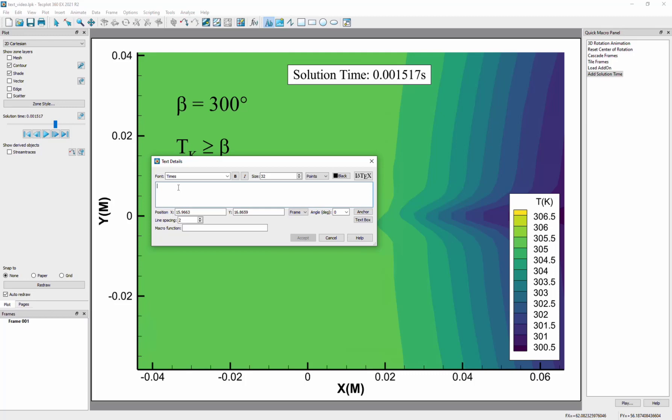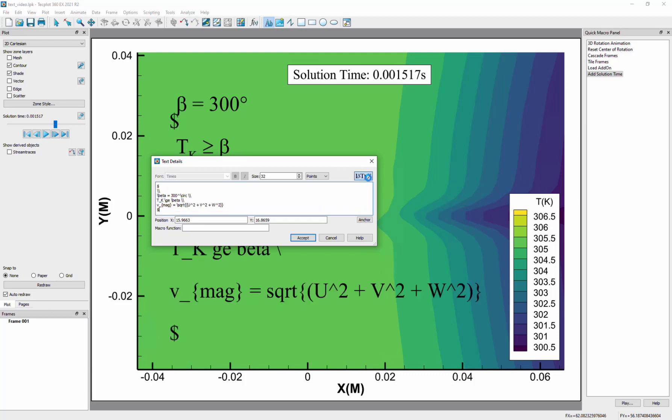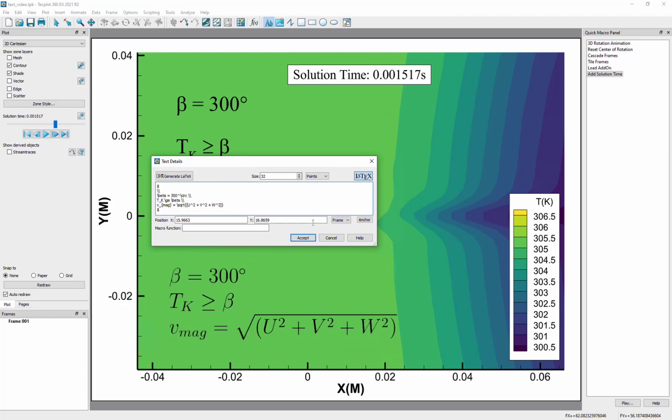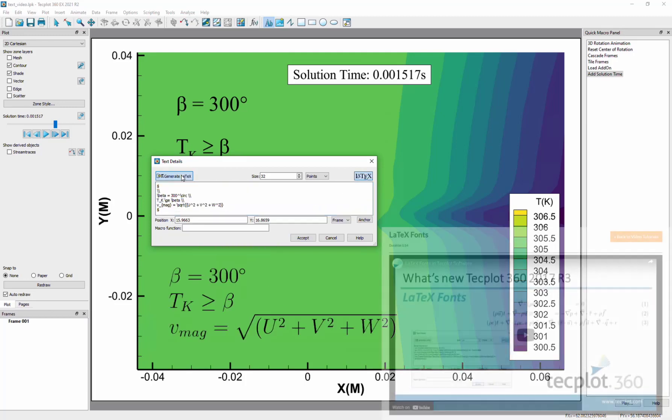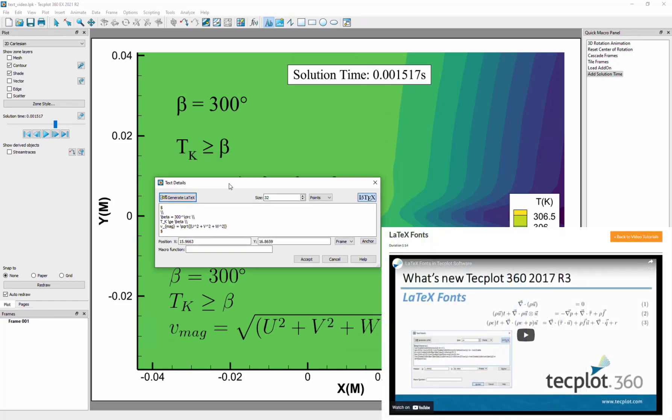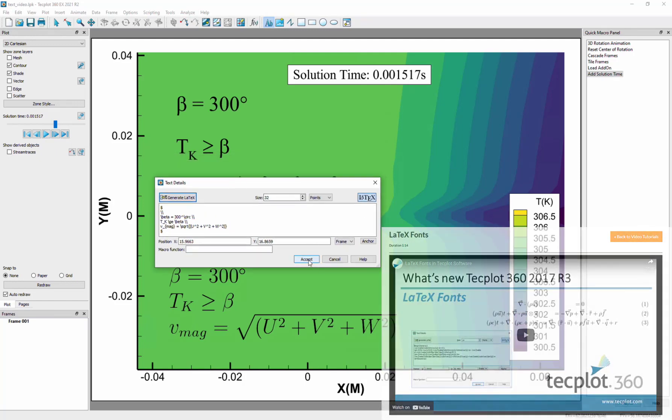Clicking latex will allow you to add latex fonts, if you have them installed. See our separate video on using latex fonts for more information on that.